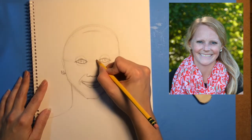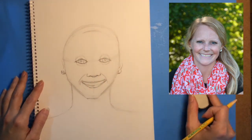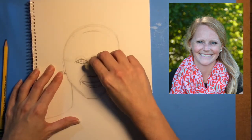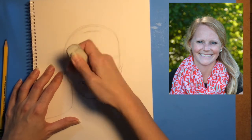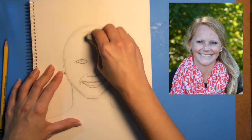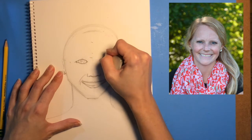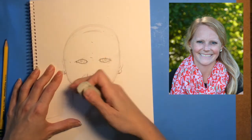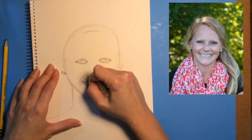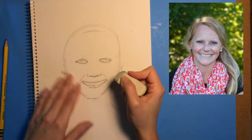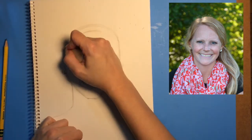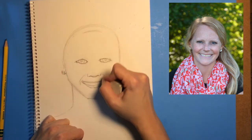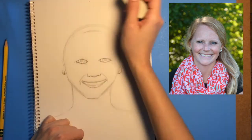Our first grade teacher has very light eyebrows. Before I put the eyebrows in though, I am going to use my eraser and start erasing some of my guidelines, because I don't need them anymore. They have already helped me to place my facial features, and now I can erase them. They did what they were supposed to do — they gave me my help, and now I don't need them all over the face.